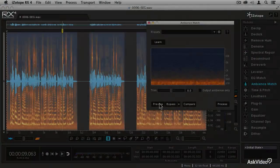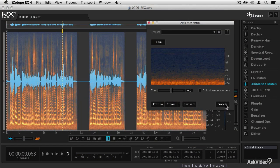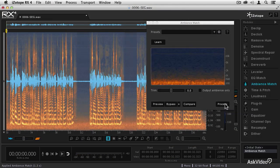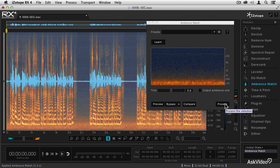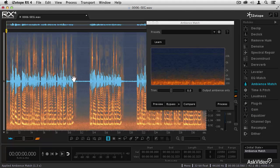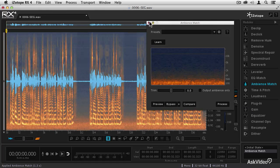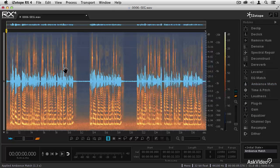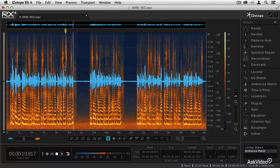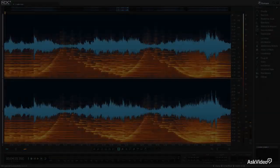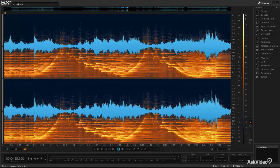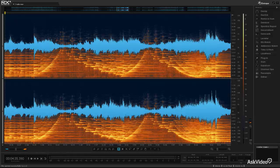So whether you're in motion picture, video, audio, or music production, or even the audio forensic sciences, RX4 can help you improve or even rescue virtually any audio recording. So stay tuned as I take you through this amazing audio restoration program.